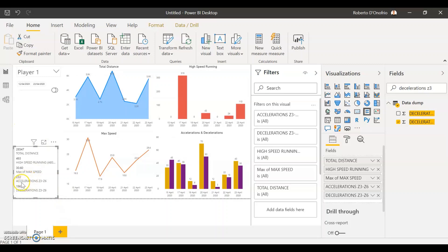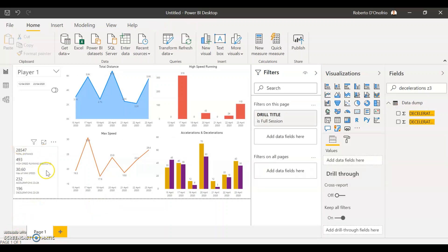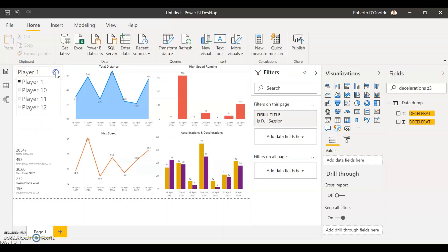I'm going to change the font size and the size of the data labels on the card just so it displays the values a bit better. For the last part of my report, I'm going to introduce a player image on the right — so that when I select a different player, the image changes dynamically according to the player selected.